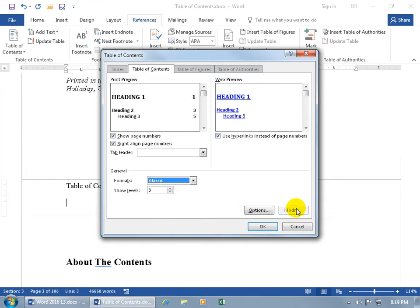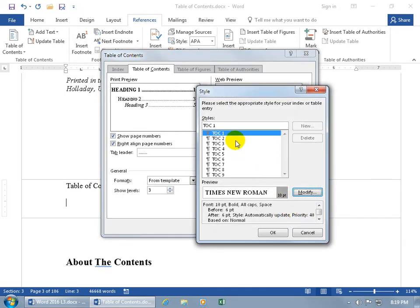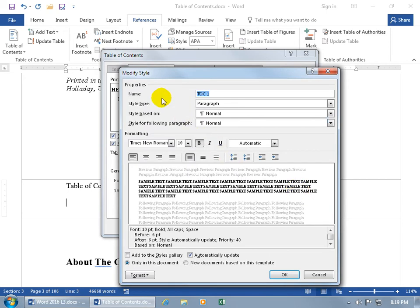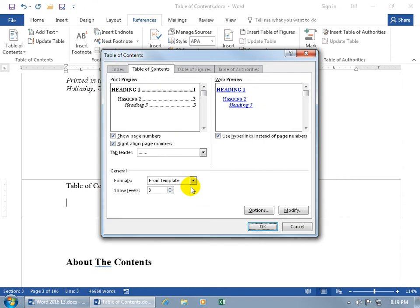Below that you have different formats. 'From Template' is the only one you can modify — for example, 'Classic' gives you a preview but you can't modify that style. Going back to 'From Template,' if you want to modify it, click Modify, select the appropriate style, click Modify again, and you get the Style window covered in the styles training video — you can change font type, size, and color. I'll click Cancel and go with From Template.